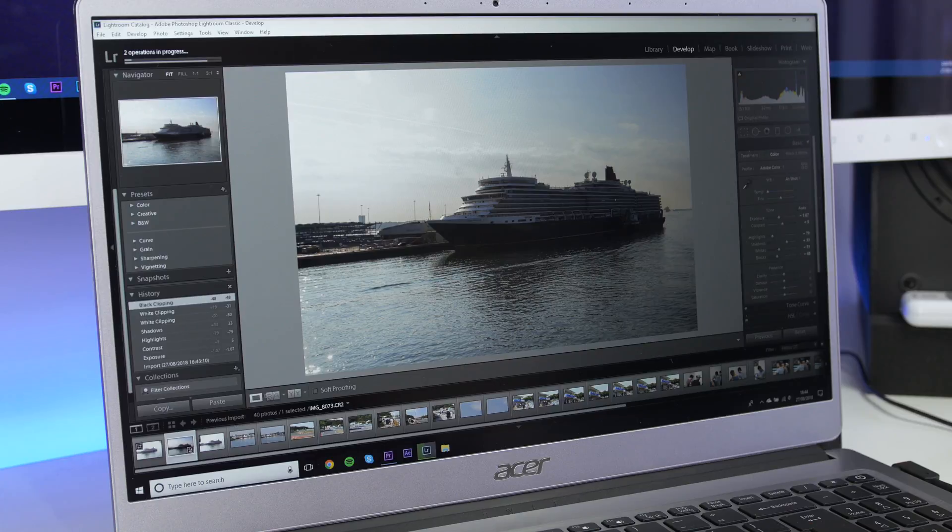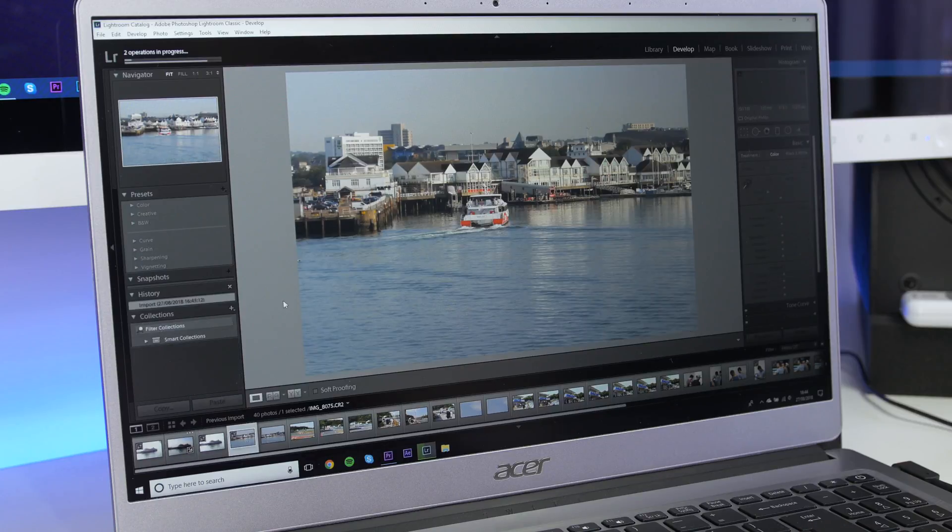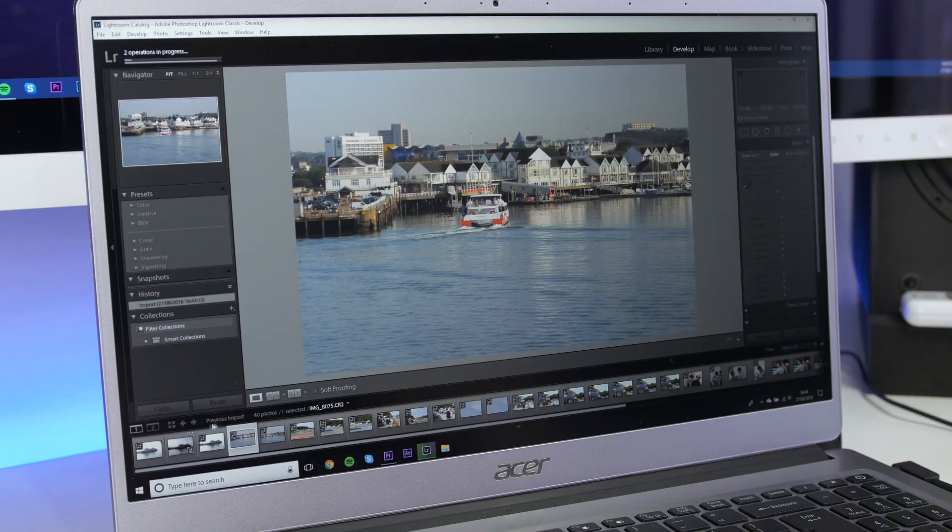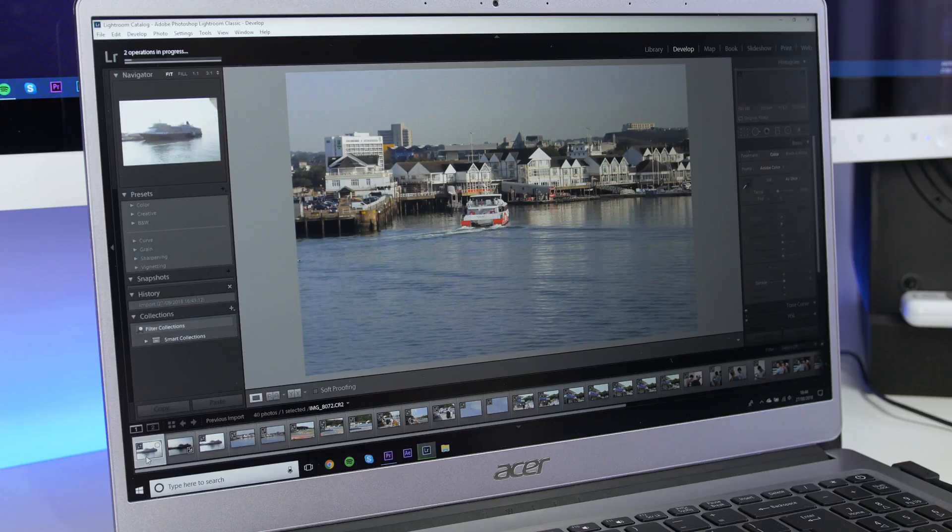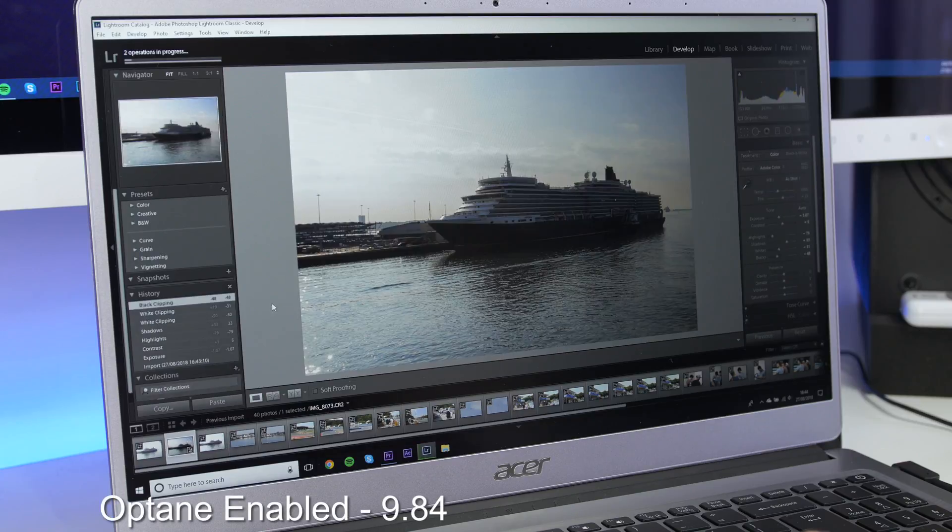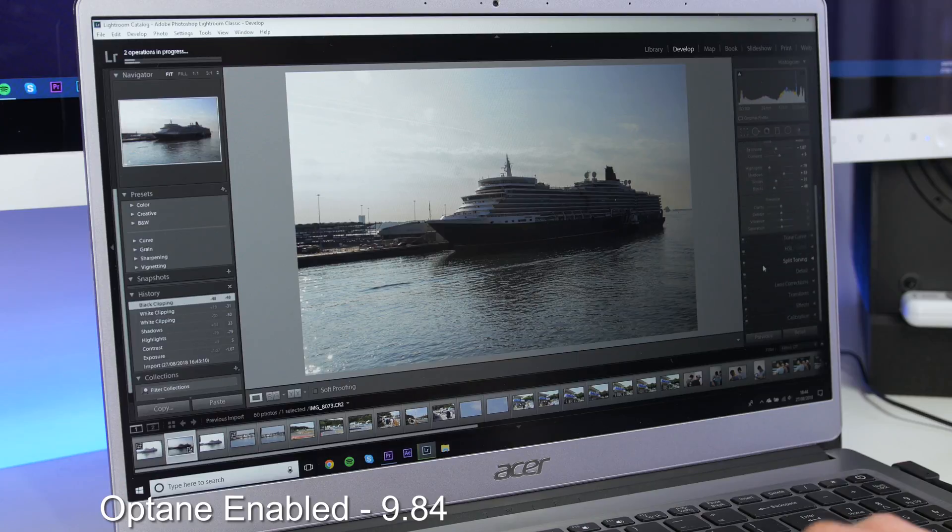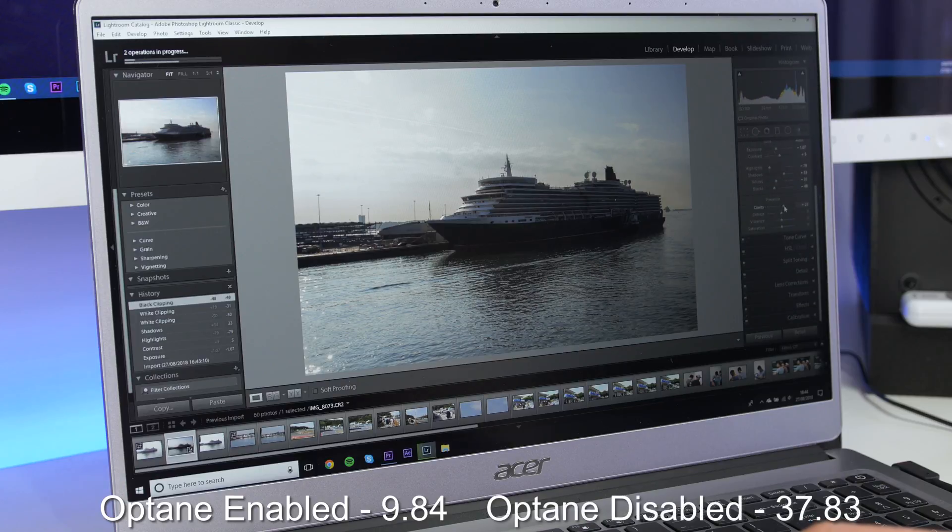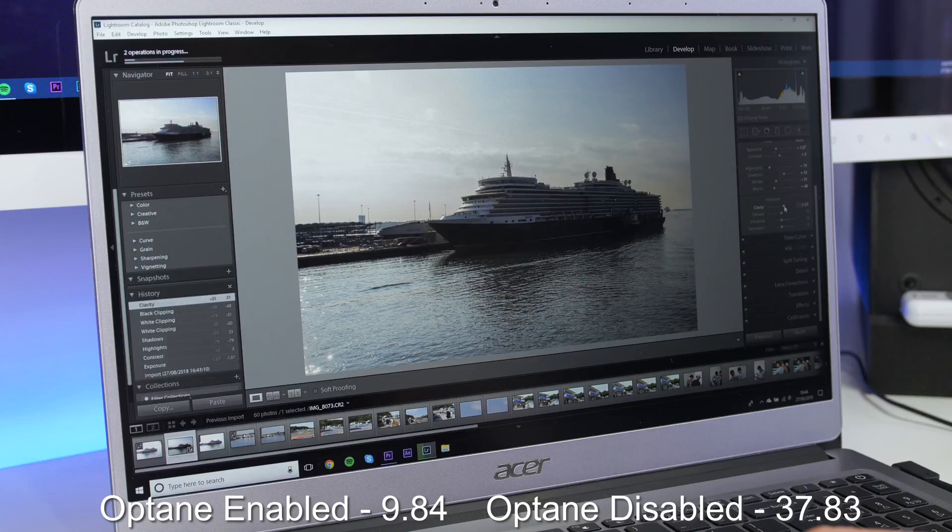Now you may be thinking, but how much does it really affect how fast I can get on and do things? So enabling Optane, after the third boot I got a speed of 9.84 seconds to go from the very first loading screen into the login screen. Disabling the drive on the third boot I got 37.83 seconds.